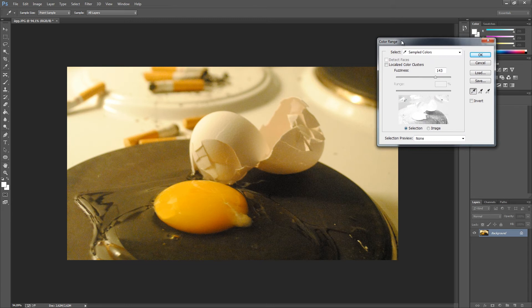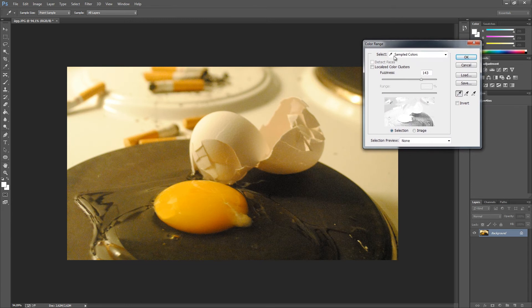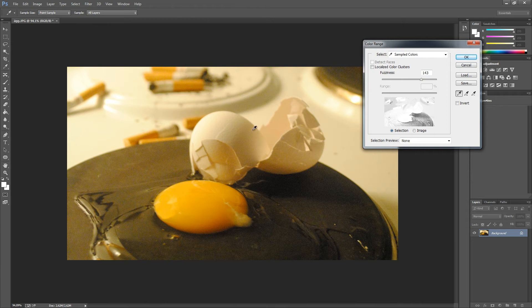What we're going to do here is work with the fuzziness and range to exclude as many colors as we can, except the yellow part here in the middle.